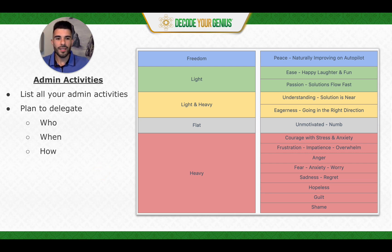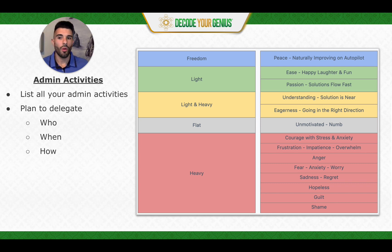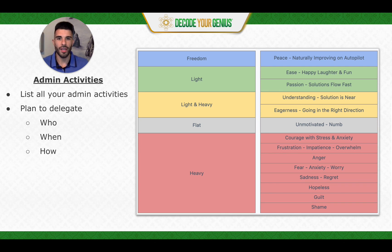So the plan to delegate: Who is going to do it? When are they going to do it? How are they going to do it? Is this a daily thing, a weekly thing, a monthly thing? And what's the system — what's the process for them to follow?